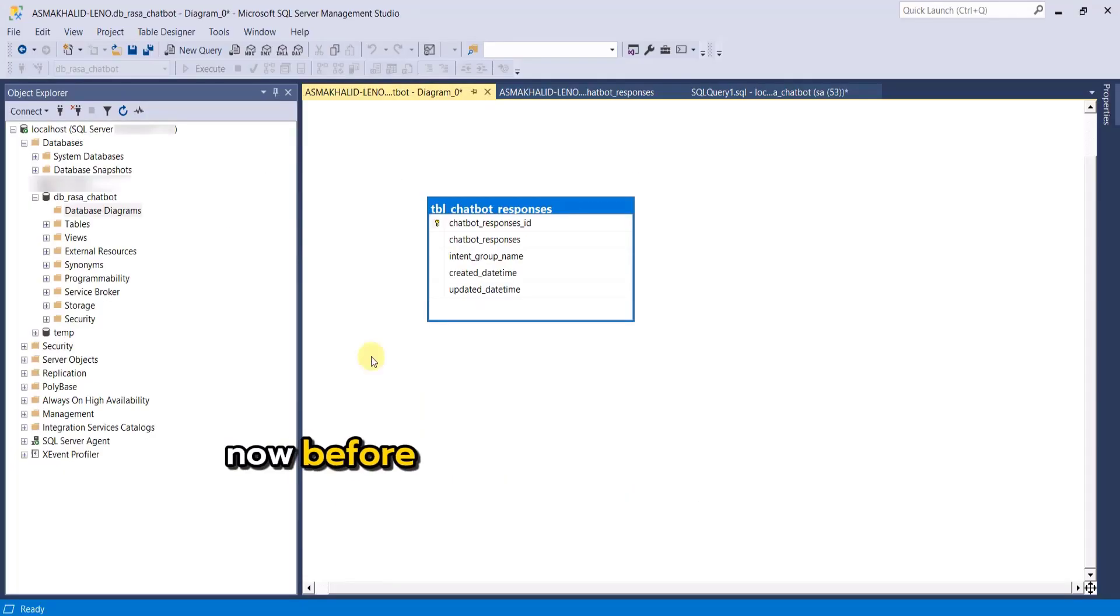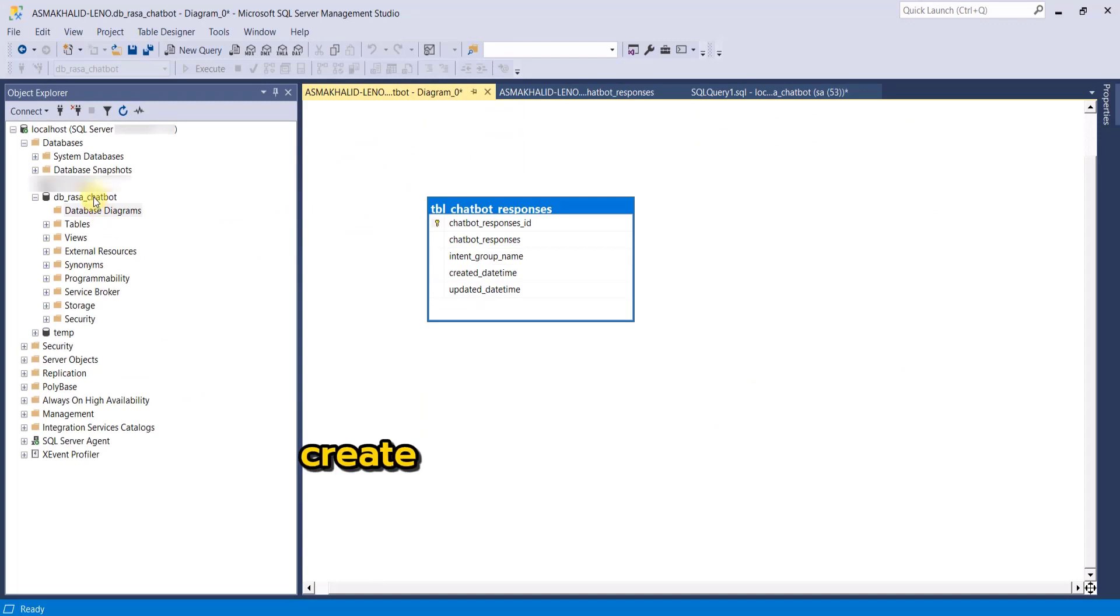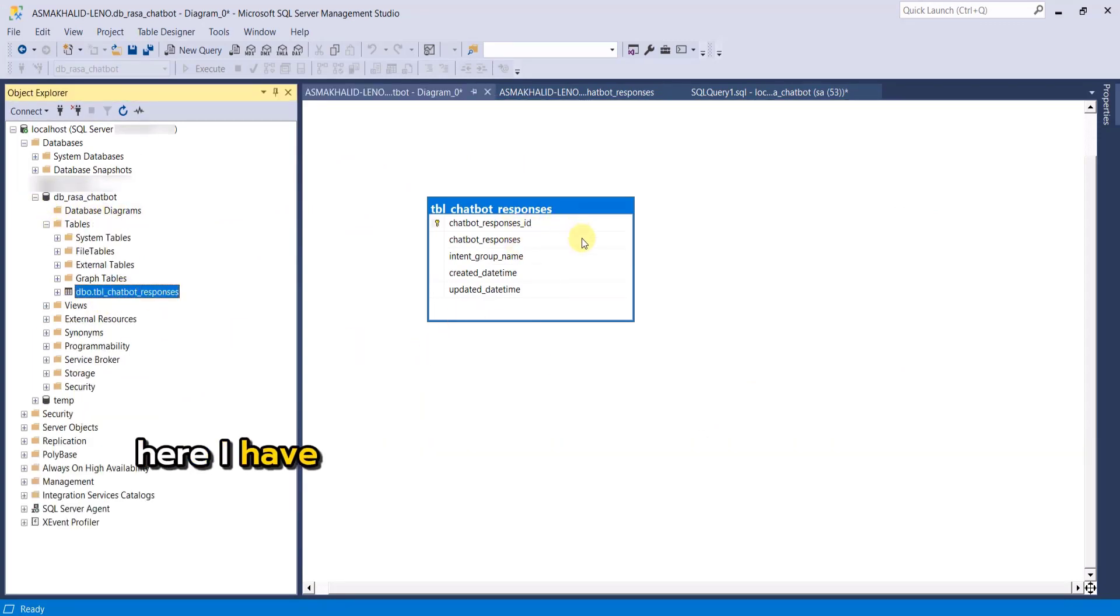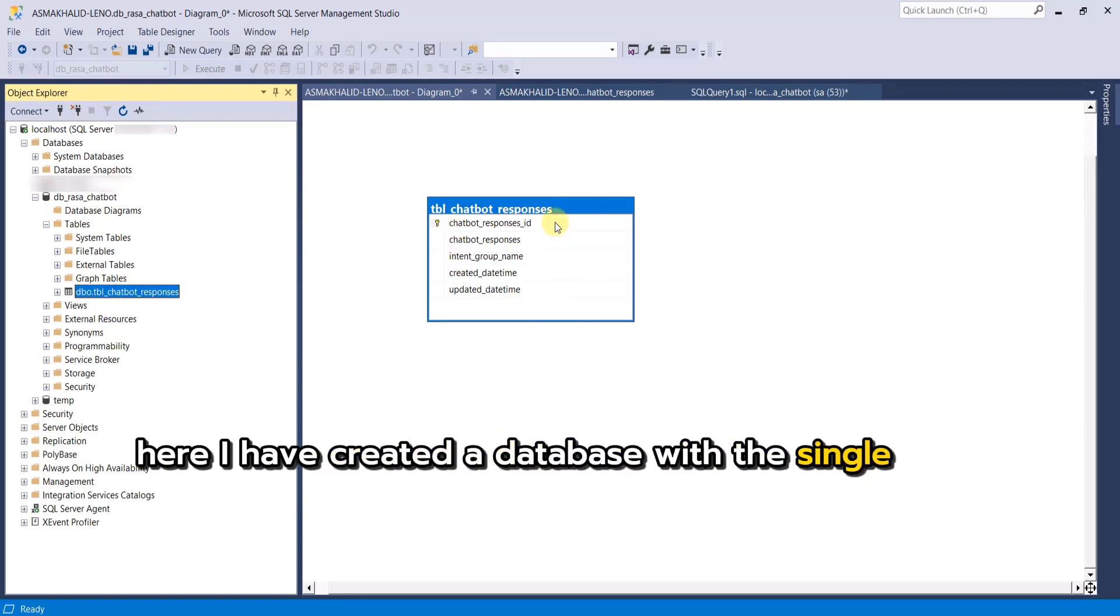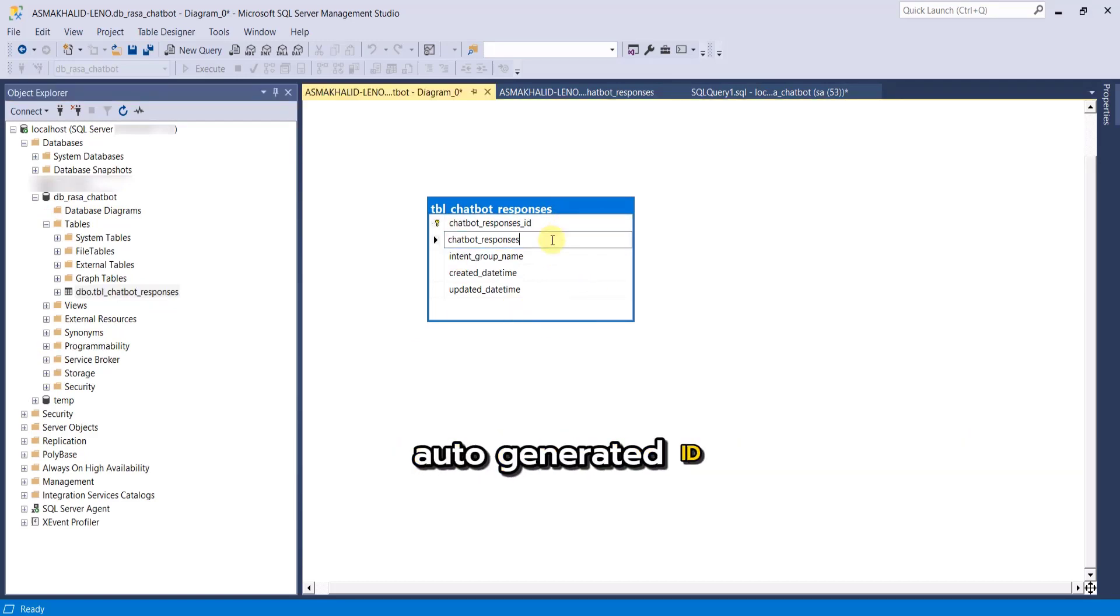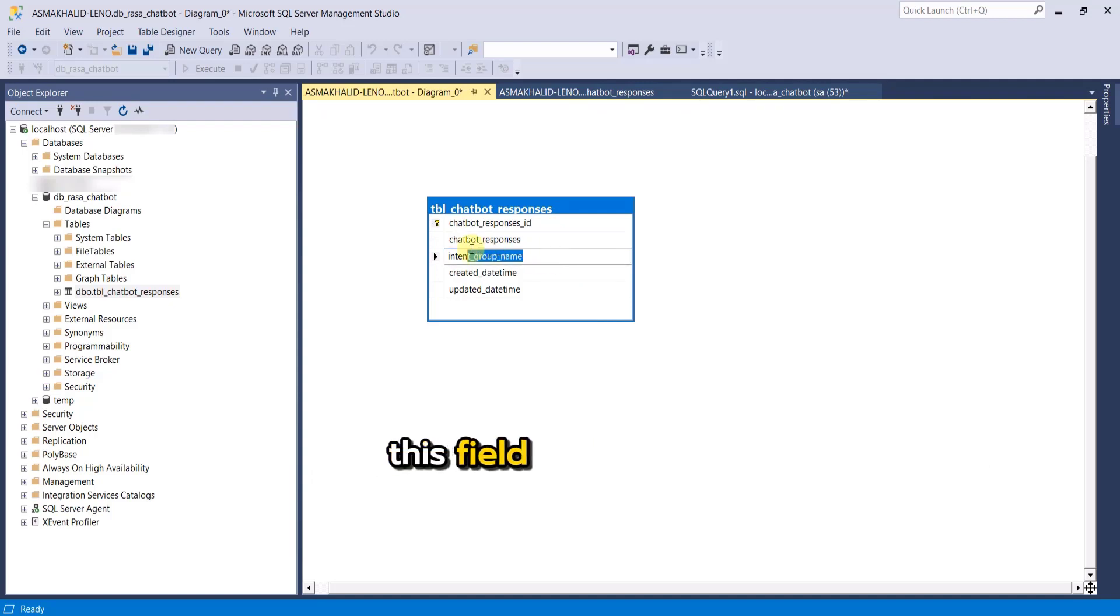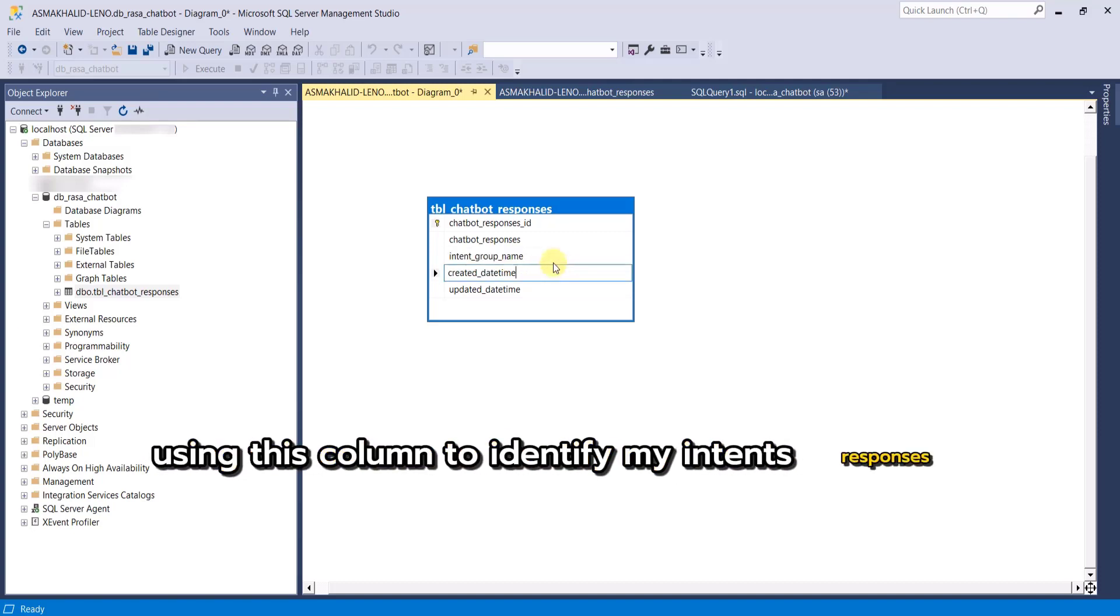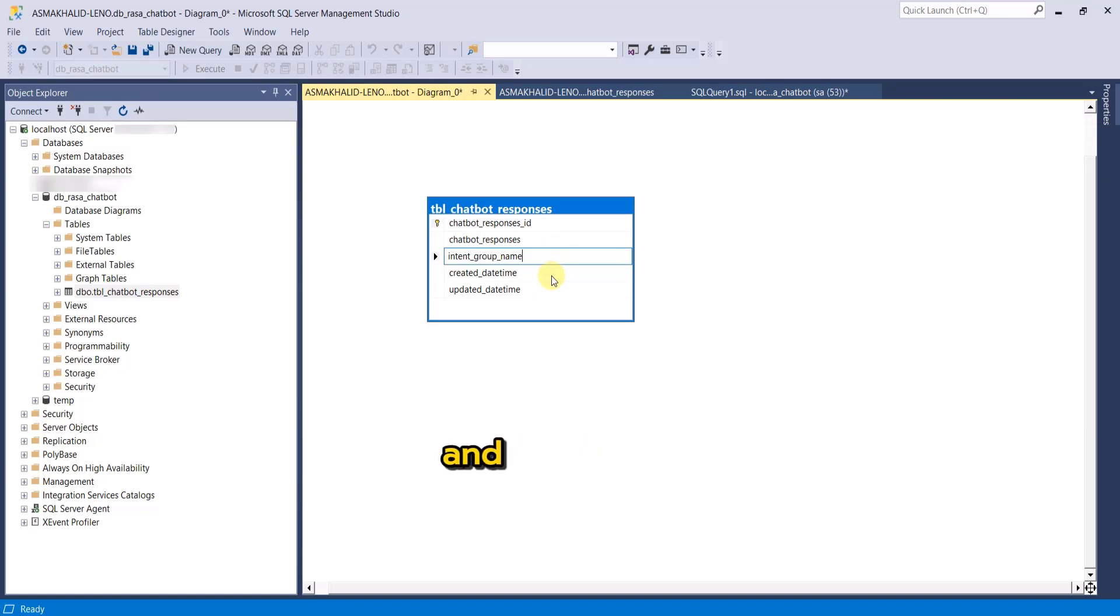Now before creating your custom actions, create your response database and load it with your target response data. Here I have created a database with a single table with properties such as auto generated ID, my response chatbot responses and intent group. This field is important because I will eventually be using this column to identify my intent responses. It's like a mapping between my chatbot intent groups and responses.